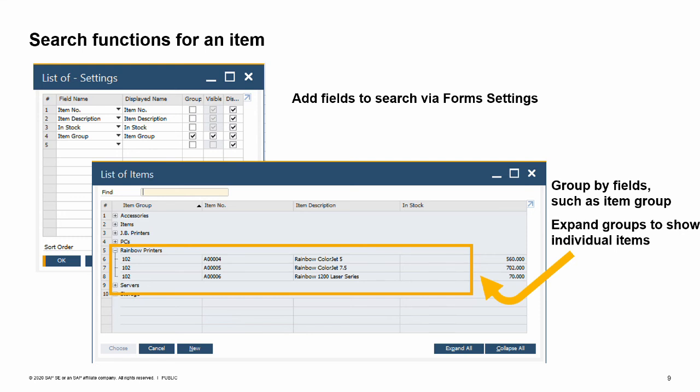In this way, you first view the groups, then can open a group to find an individual item. The reformatted search is available wherever the list of items window is used.